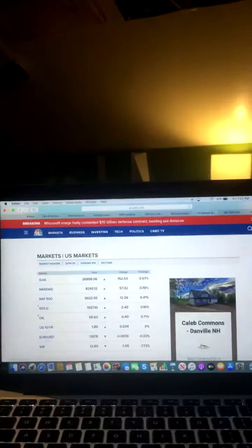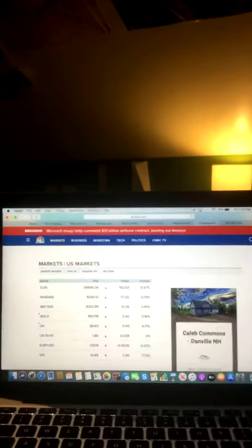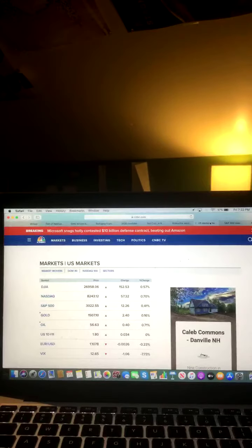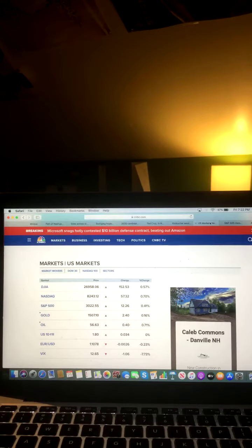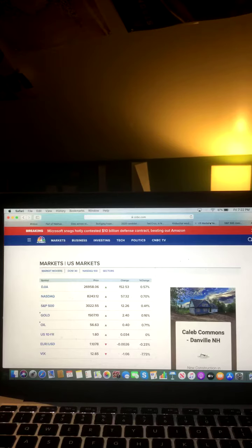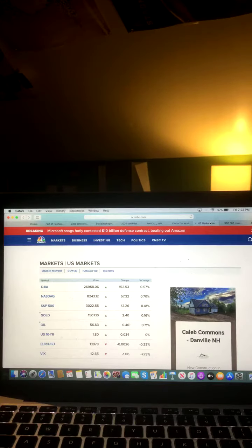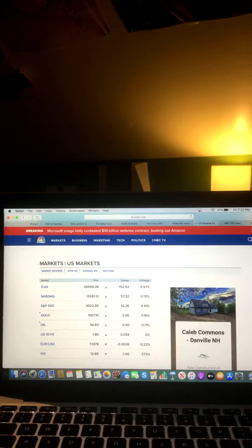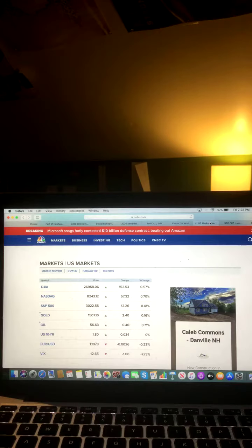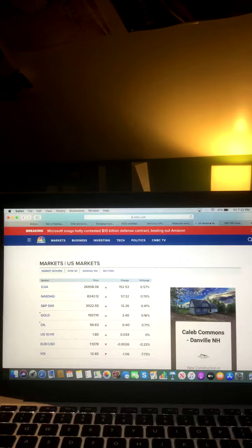And now let's take a look at that U.S. stock market and see how U.S. stock market closed for this Friday evening. And here's a look at that U.S. stock market for all of you for this Friday evening. Your Dow Jones Industrial Average closed in the green and went up. Your NASDAQ closed in the green and went up. S&P 500 closed in the green and went up. Gold closed in the green and went up. Oil closed in the green and went up. U.S. 10-year closed in the green and went up. Euro slash USD closed in the red and went down. And VIX closed in the red and went down.